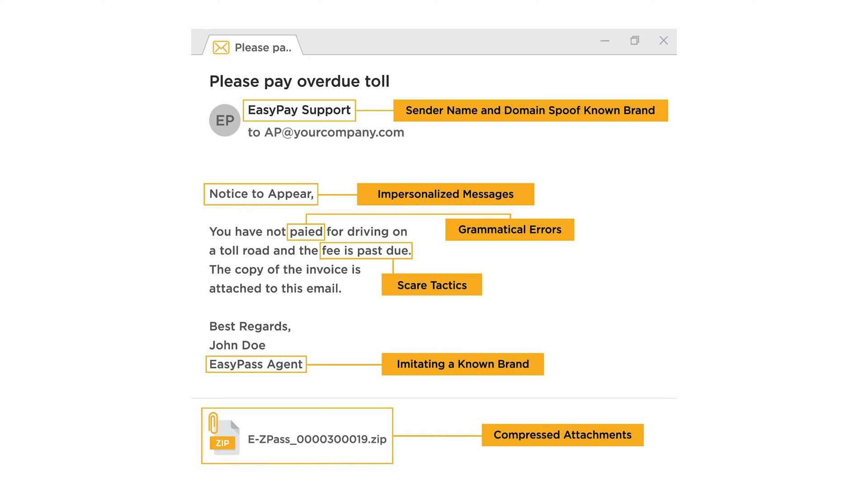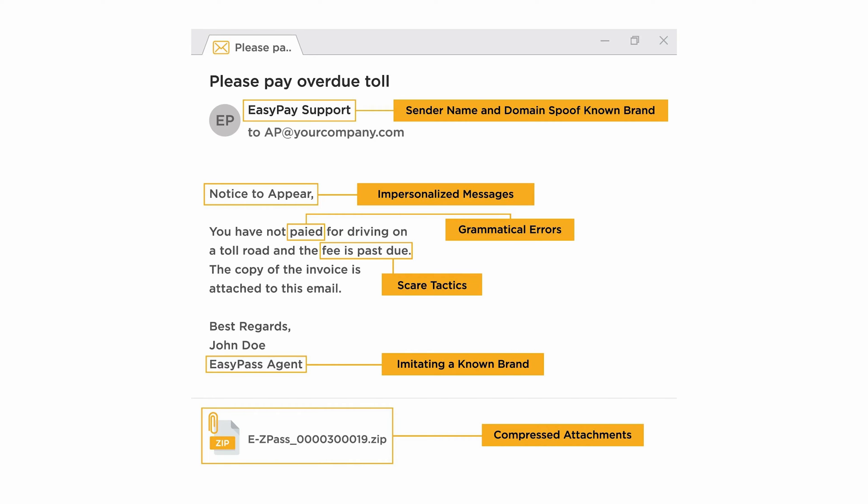But today, they're much more subtle and easy to fall for. In fact, 85% of data breaches are caused by exactly this type of human error.